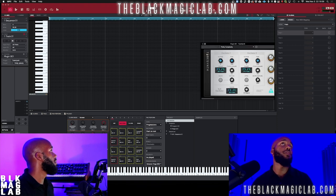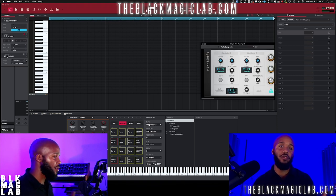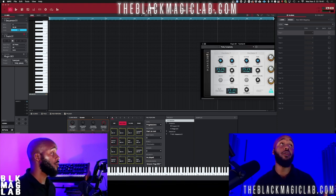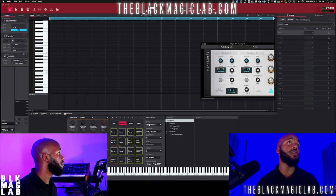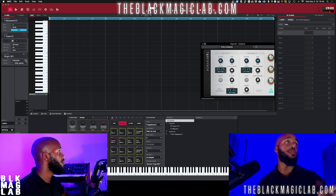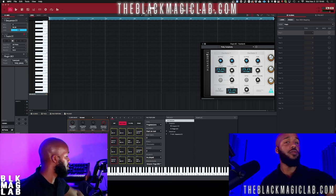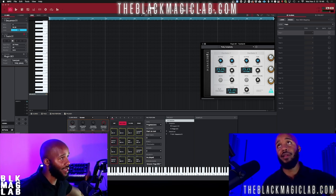We're using Tube Synth here. You have to be using a plugin or a key group — it's not going to work if you're using drums. And of course you can just play away.